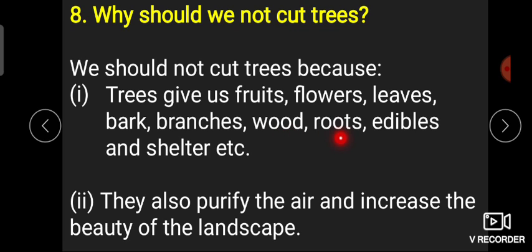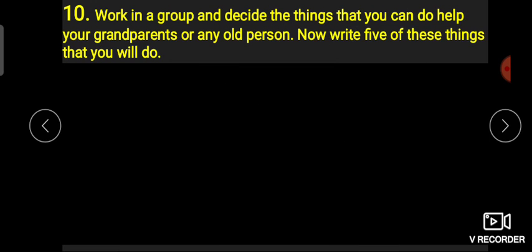Trees سے ہمیں لکڑی (wood) ملتی ہے، جڑیں (roots) ملتی ہیں — جیسے carrot اور radish roots میں ہی لگتی ہیں جو ہم کھاتے بھی ہیں۔ Trees سے edible چیزیں ملتی ہیں — جتنا بھی food ہمیں ملتا ہے وہ plants سے ہی ملتا ہے — اور رہنے کے لیے shelter بھی ملتا ہے۔ They also purify the air اور ہمیں oxygen دیتے ہیں۔ اور جہاں trees زیادہ ہوتے ہیں، ہریالی زیادہ ہوتی ہے — وہ area کی beauty بھی بہت اچھی لگتی ہے۔